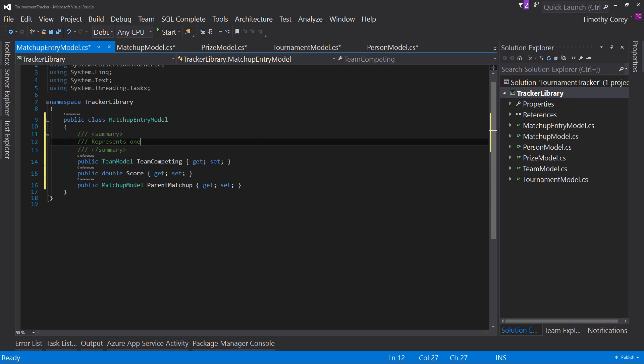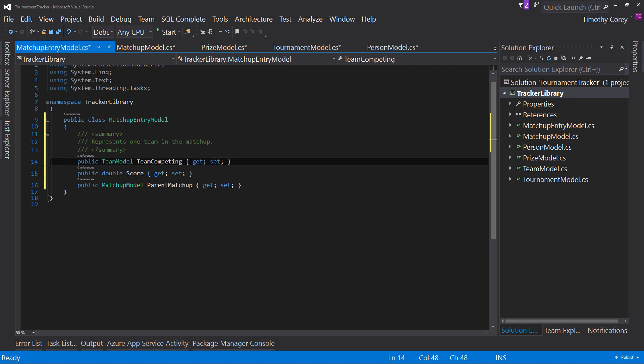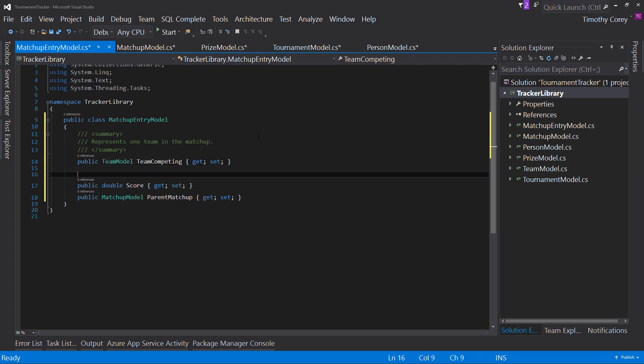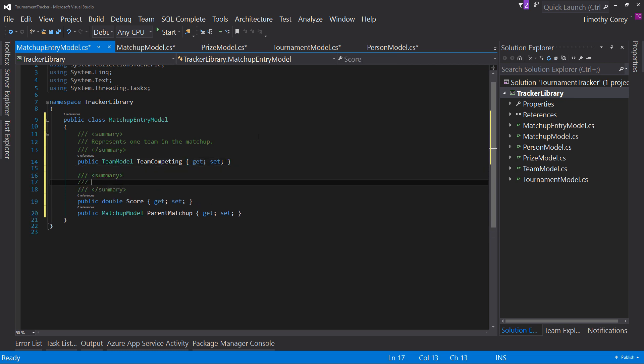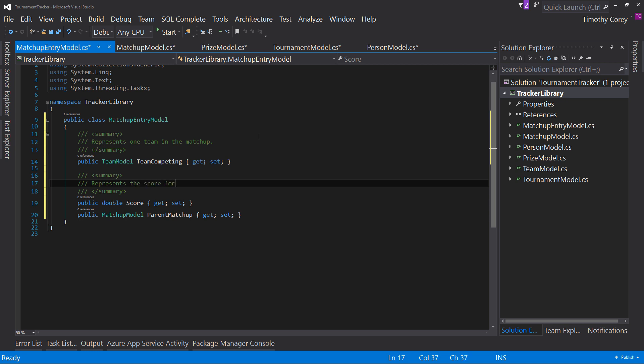this is a closing tag inside here is where you put your actual comment in this case i might say represents one team in the matchup and then come down here and again over the score represents the score for this particular team